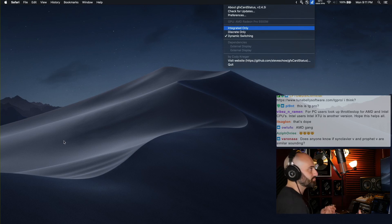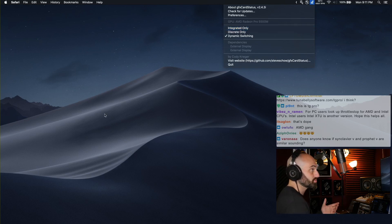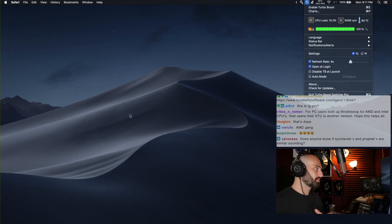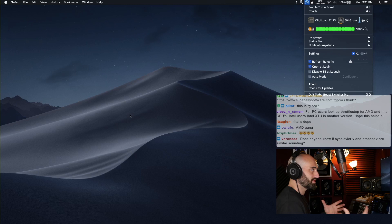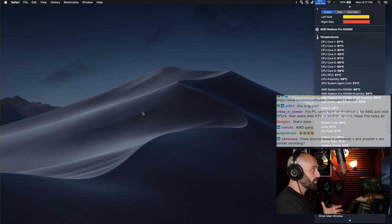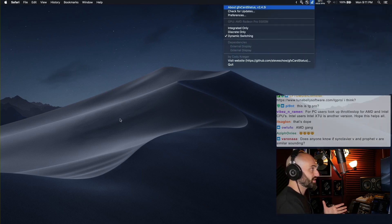Those are the three apps that I use in order to optimize my computer's heat levels. Turbo Boost Switcher Pro, TG Pro, and GFX Card Status.